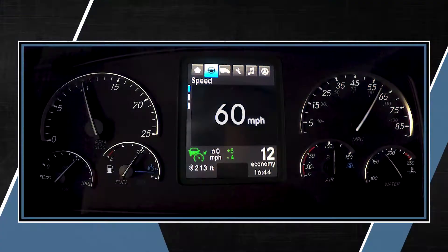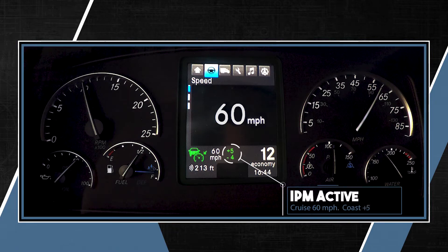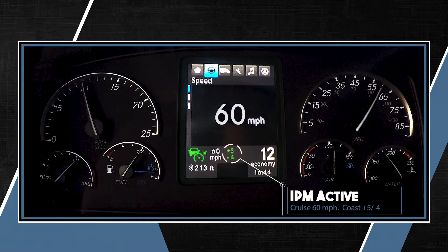The interactive dash display provides information on the amount of speed variation allowed above and below your set cruise speed. If you are operating on a mapped road where IPM can actively manage your speed, you'll see both a positive and negative number to the right of a larger set cruise speed.